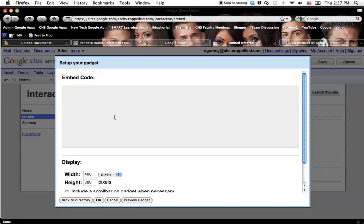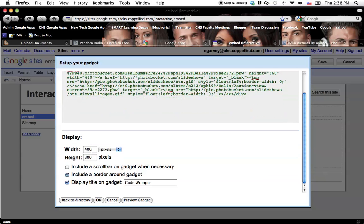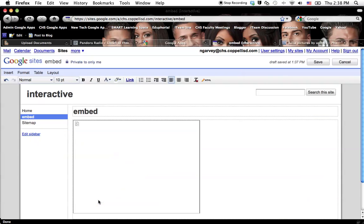And then just right-click in the embed code box and hit Paste. So here's my embed code from Photobucket. Then here at the bottom, you can change the display size. So if you don't want it to be 400 by 300, you can change it. And you may have to mess with that a little bit. And then you just click on OK.